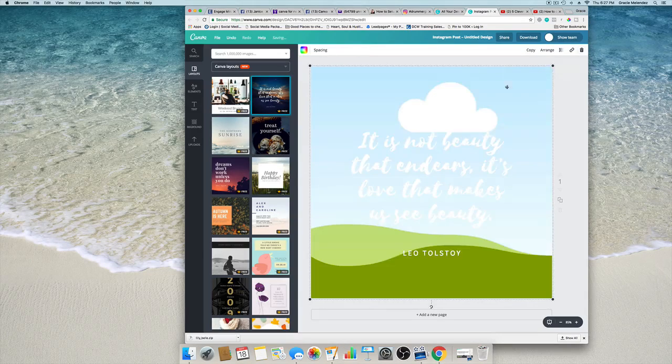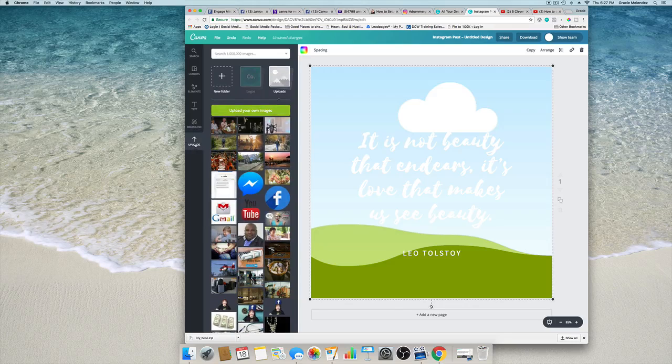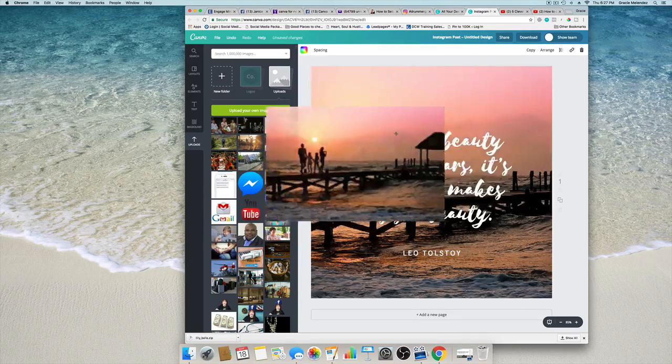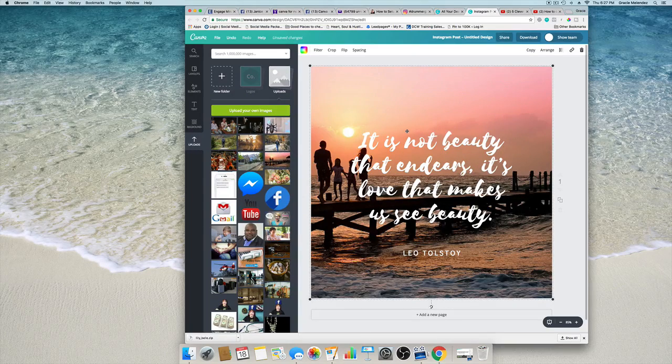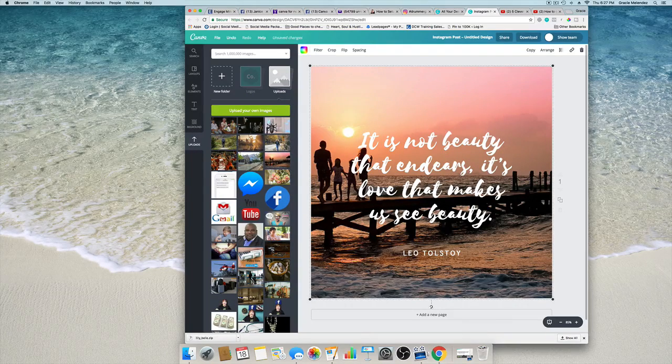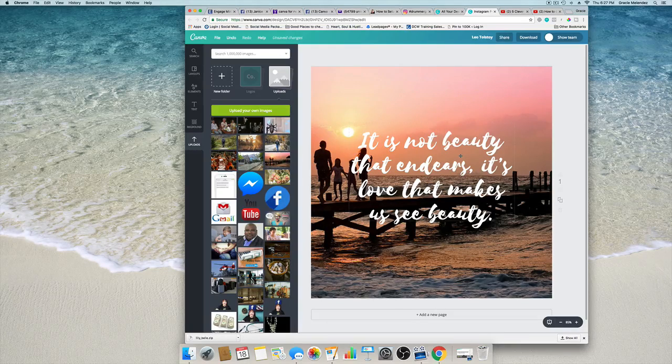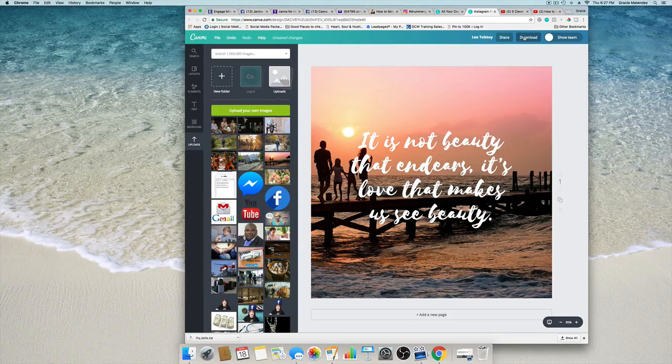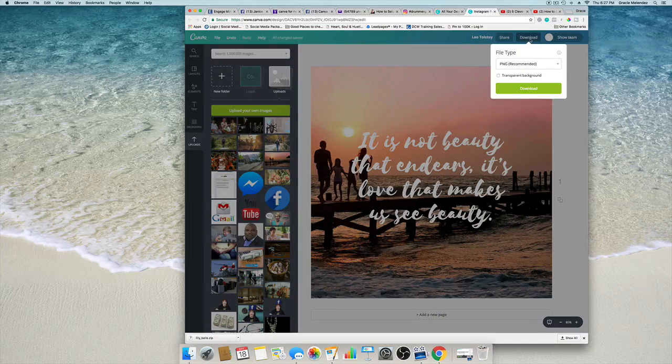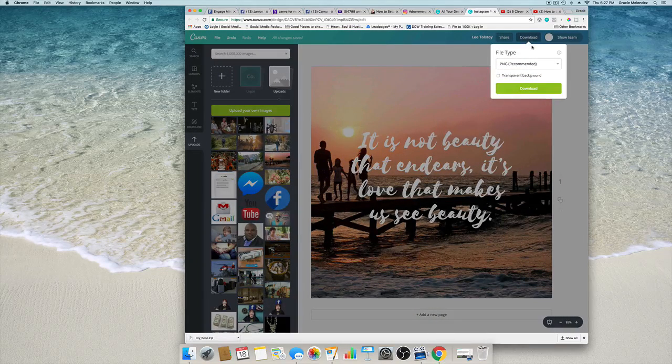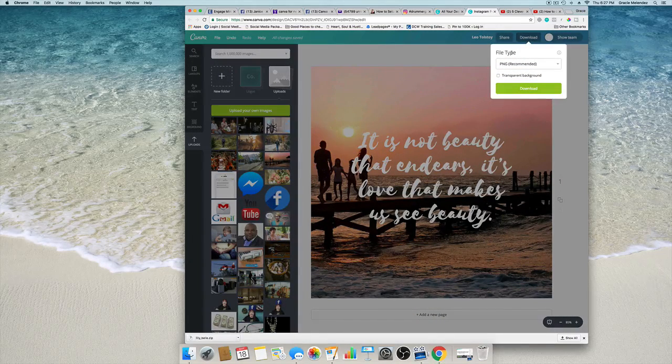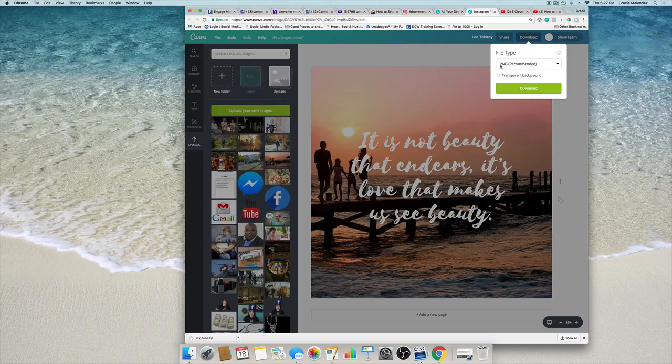And go to my uploads and select an image that I like a little bit more. Perfect. Okay, now we go down to download and here's the part where you create it into a GIF.